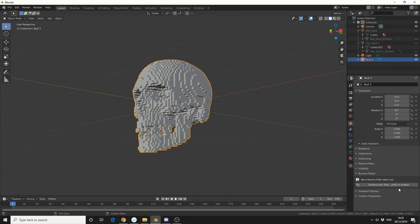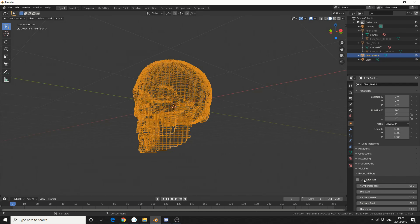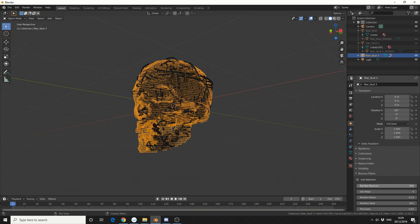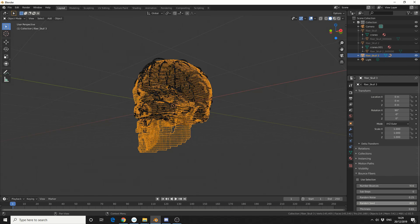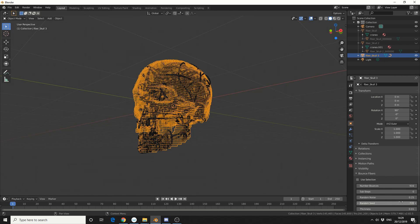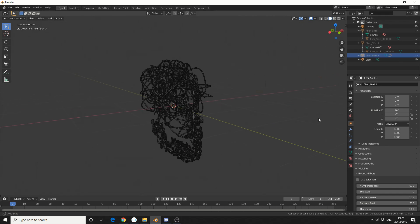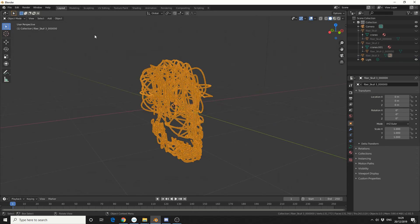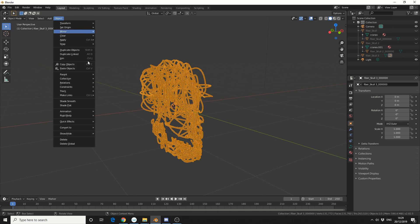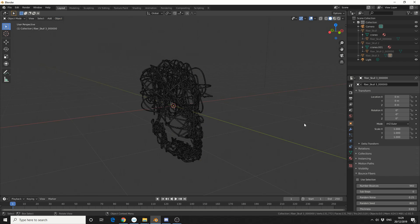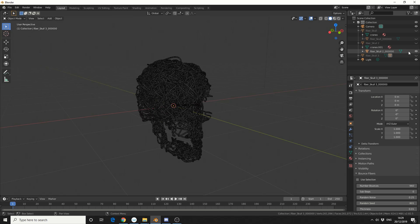So I'll select this object, Enable, change the bounces, I'll just go for something quite random. Perfect. I'll select the object, Object, Convert, Mesh from Curve slash Surface, and what I'll do here is I'll just enable all the fibres that I created.